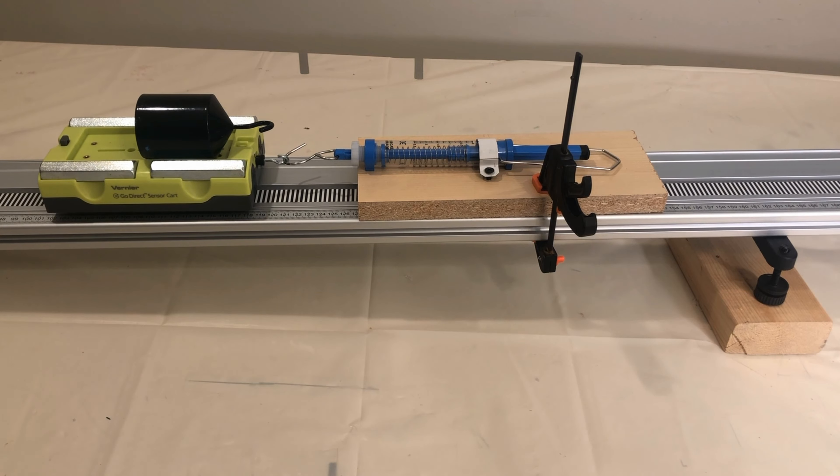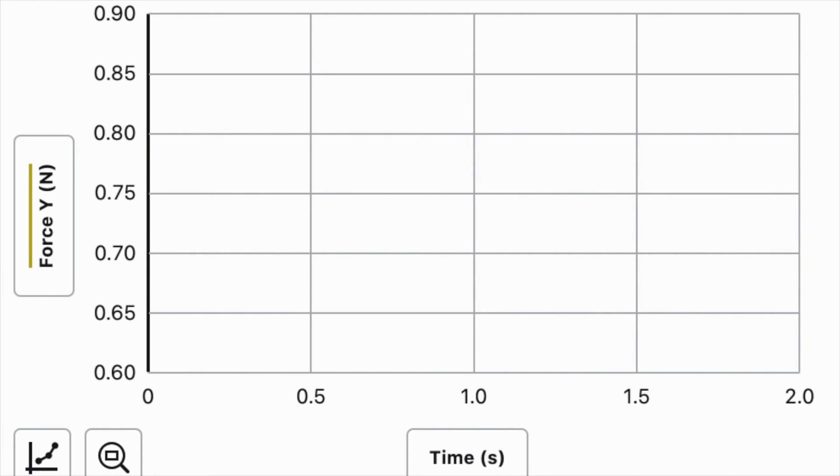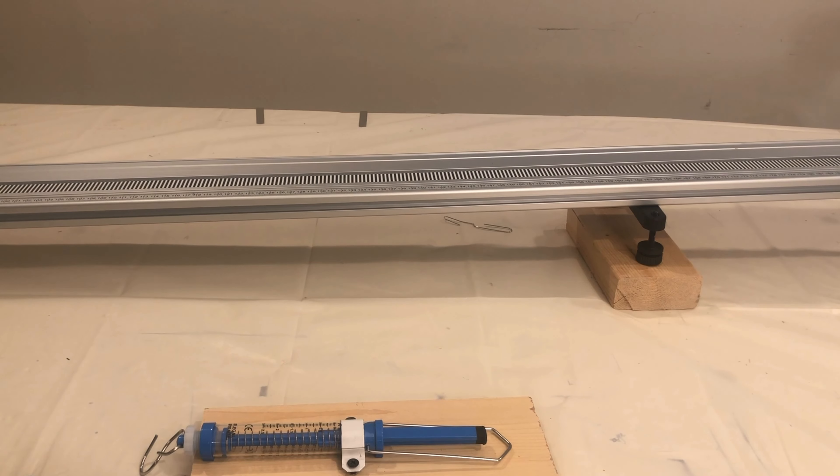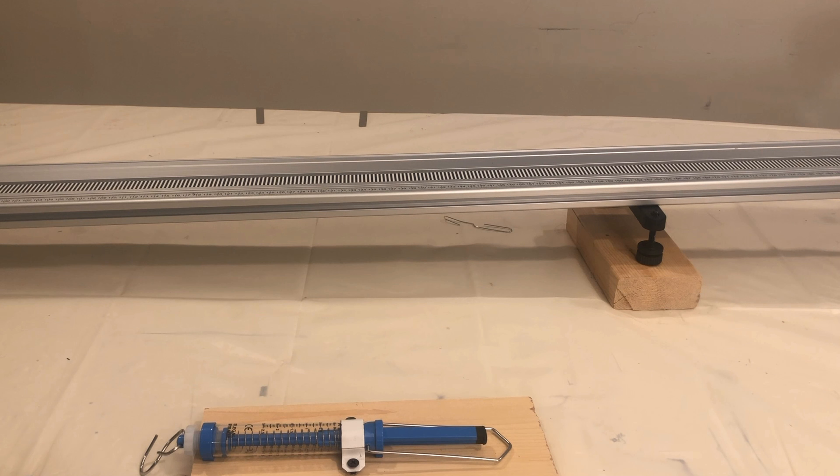Let's collect data on the forces acting on the cart in a direction parallel to the ramp due to gravity. We'll now send the cart traveling up the ramp and record its motion for 2 seconds.